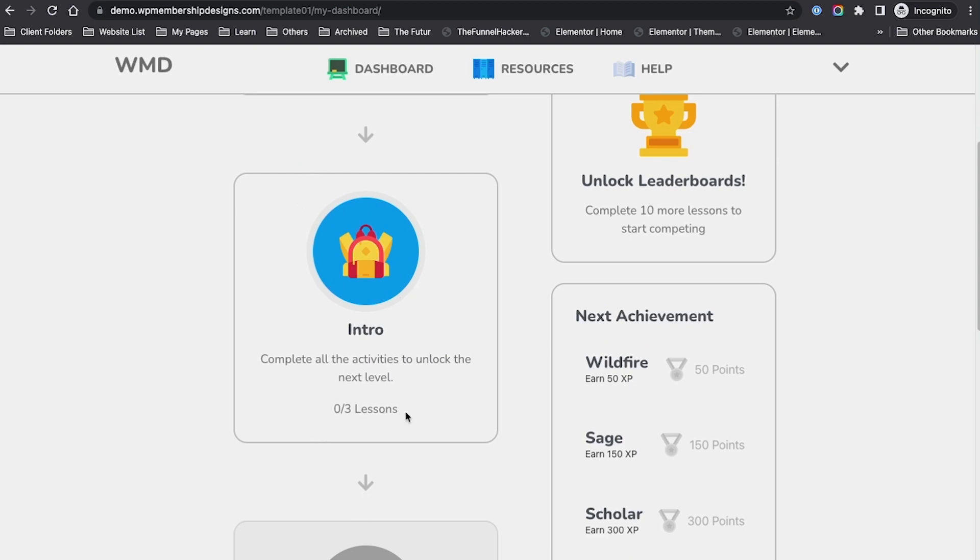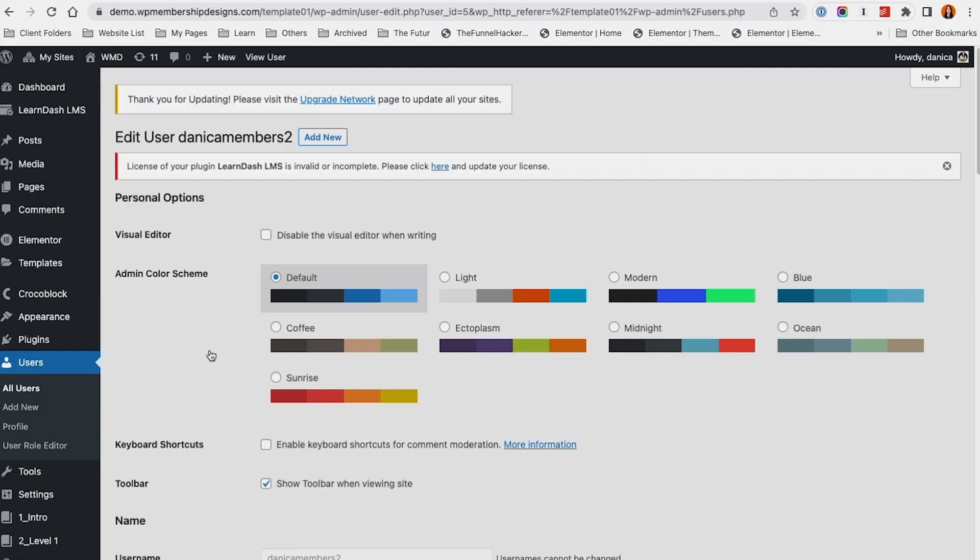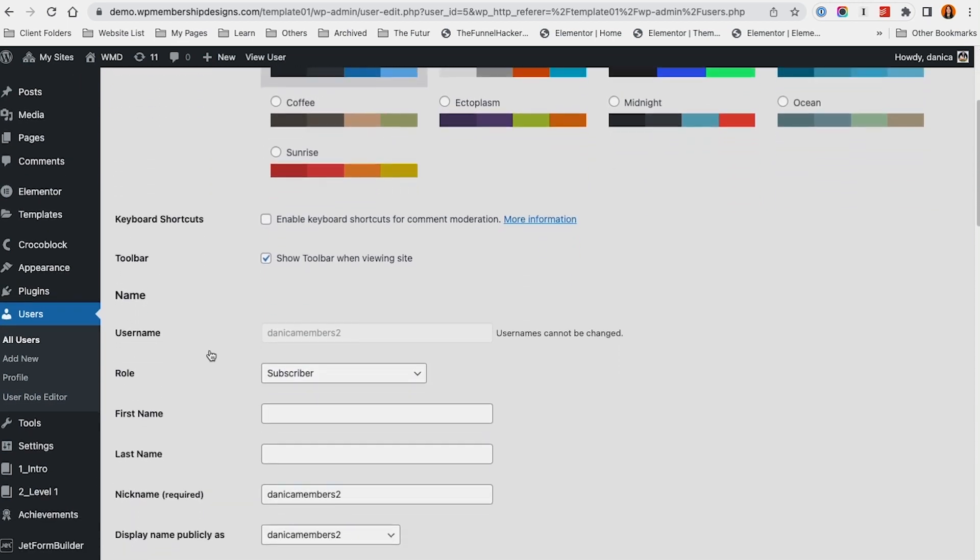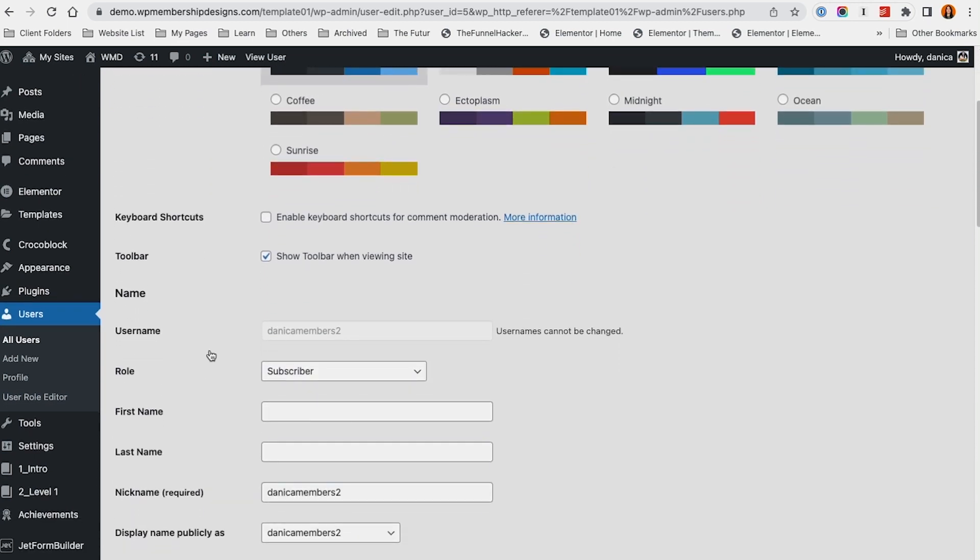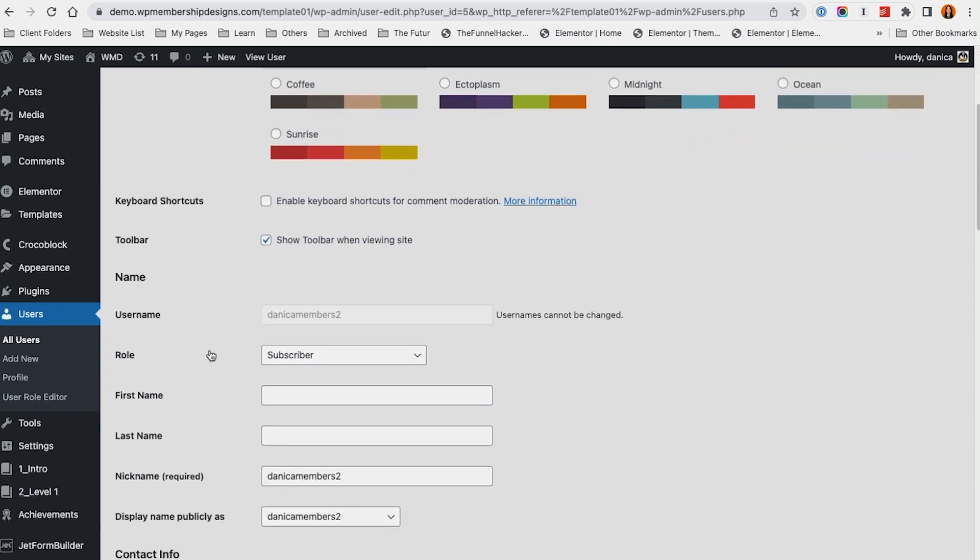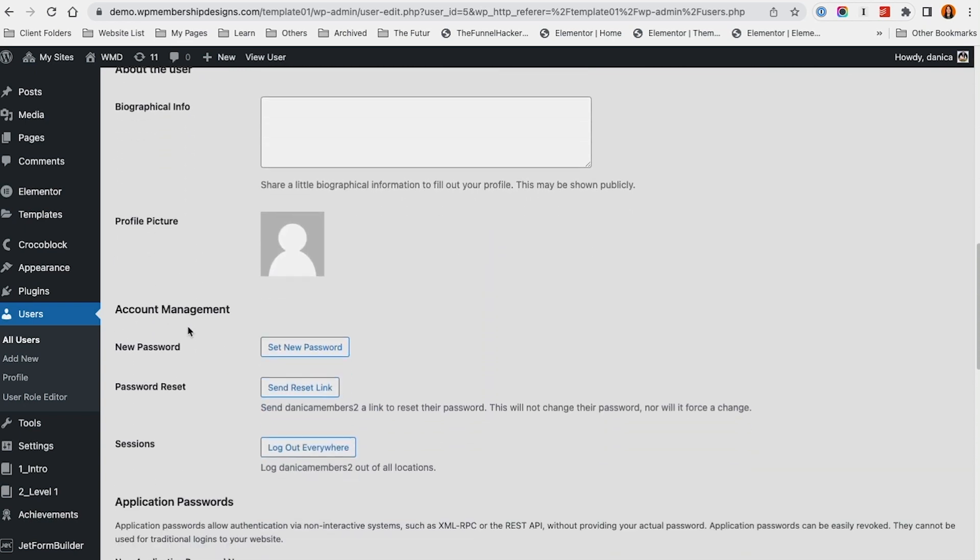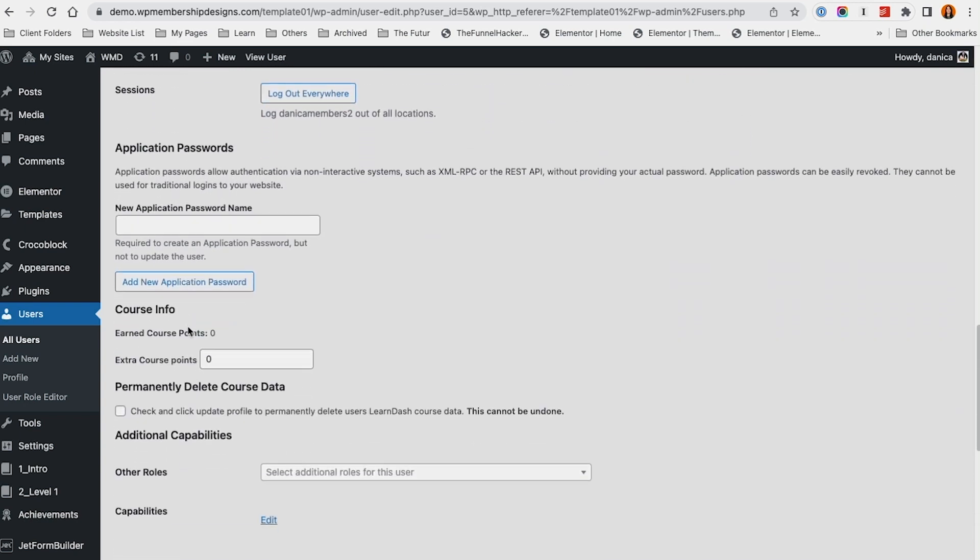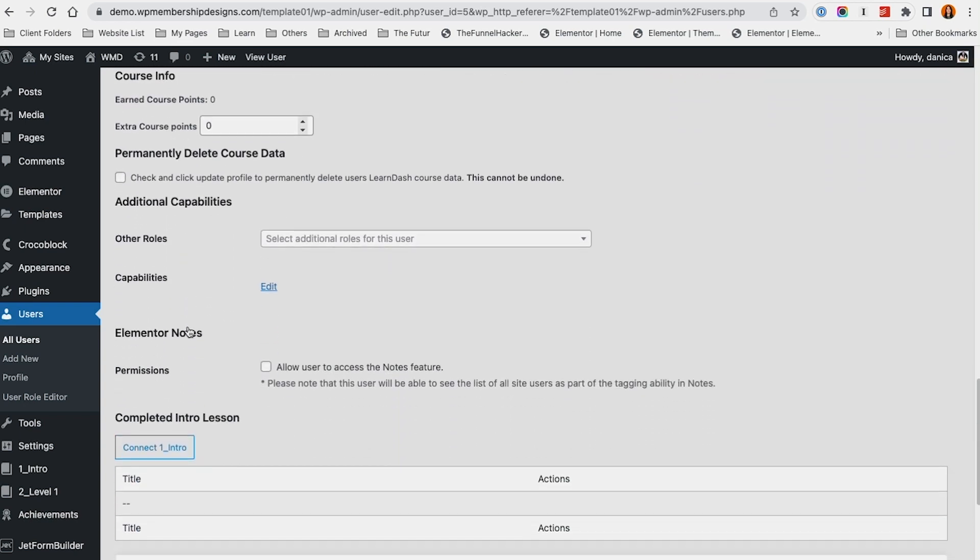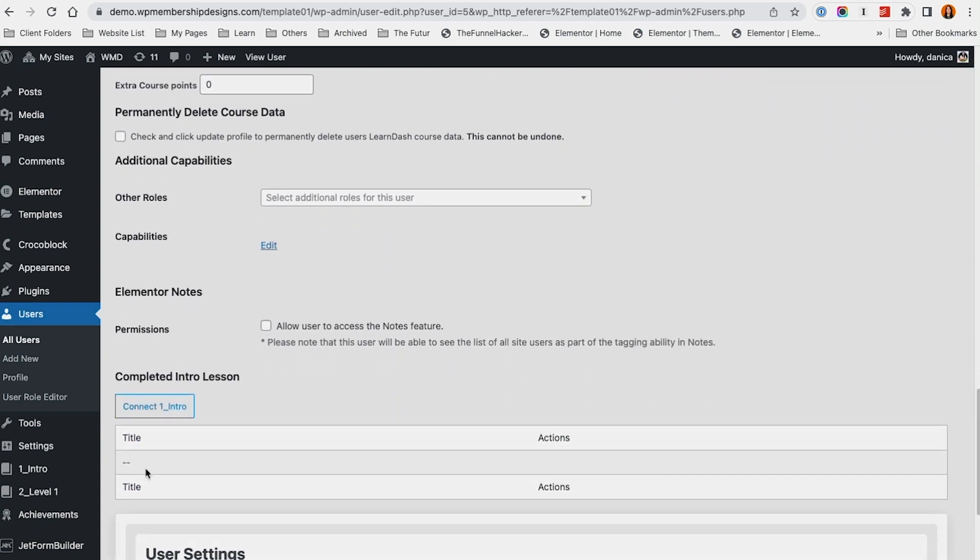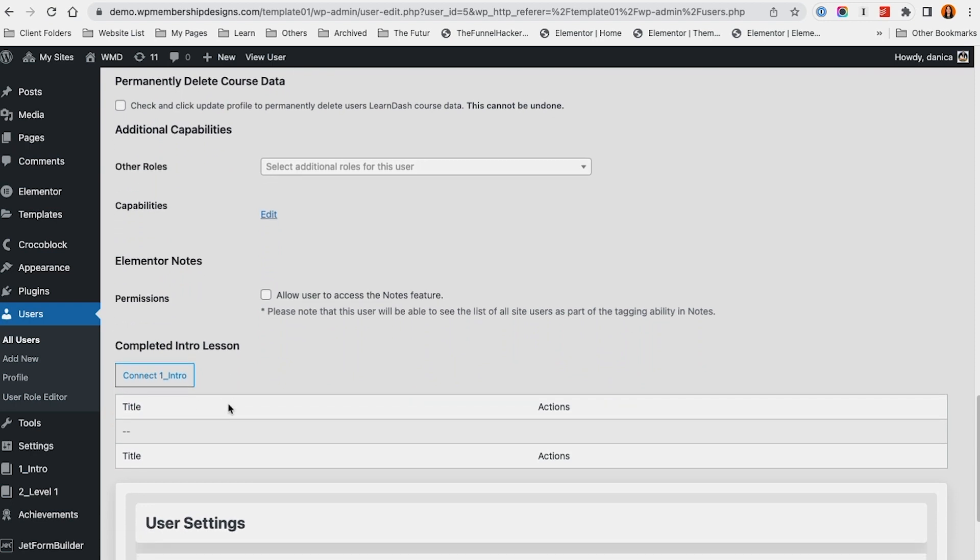If we check the admin section, this is the one that we just signed up. It's a subscriber. As you can see, we have some relationships created through JetEngine, and this is the one that's going to determine which lessons they've completed for that specific module or course.